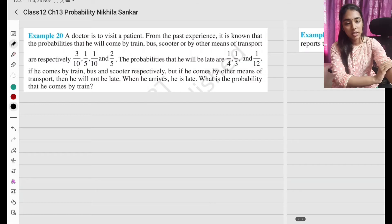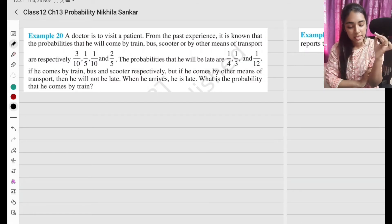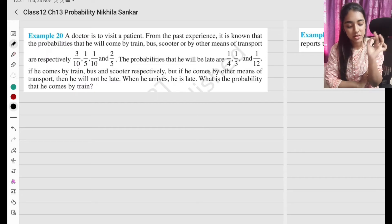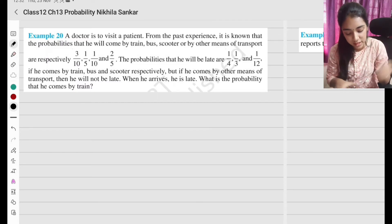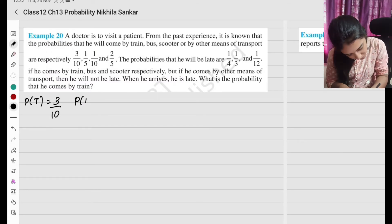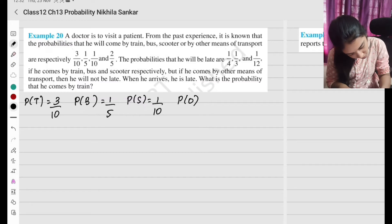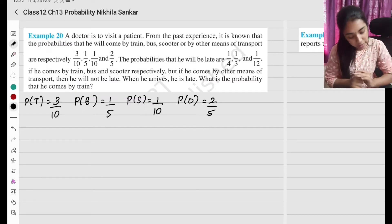Example 20: A doctor is to visit a patient. From past experience, the probabilities that he will come by train, bus, scooter, and other means are respectively 3 by 10, 1 by 5, 1 by 10, and 2 by 5.